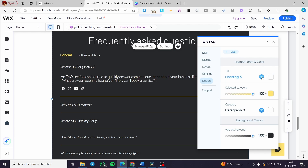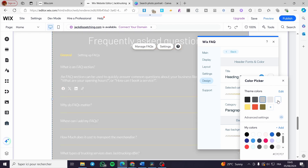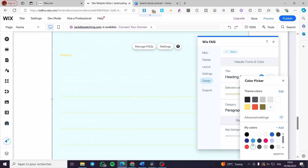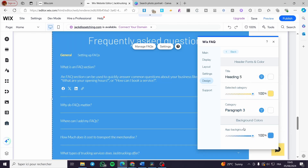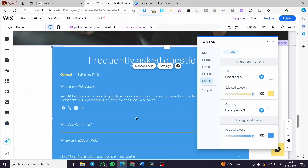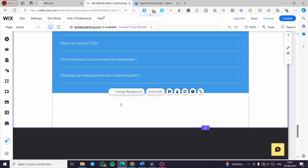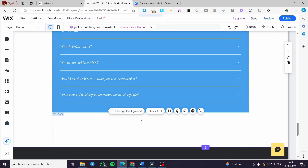For design, we have the header and background, text type, and fonts. You can change the background color to something more attractive that matches your theme. Make sure to set a good amount of questions and keep things simple — you can leave standard questions like 'Why do FAQs matter?' You can also change the section background color, add scroll effects, and explore additional section options.